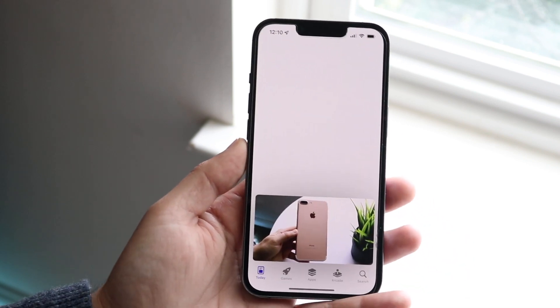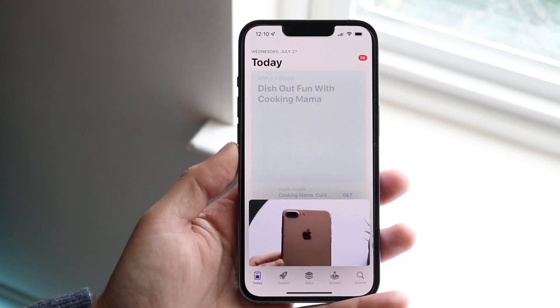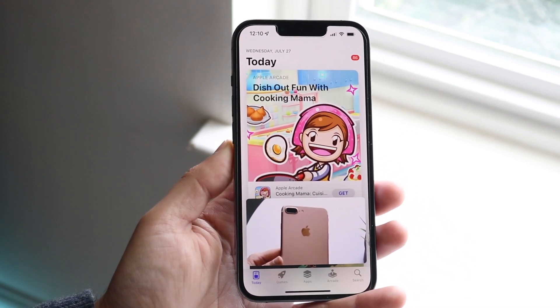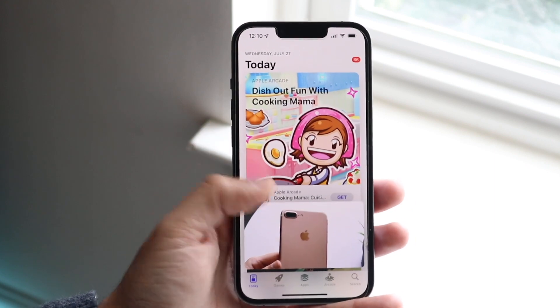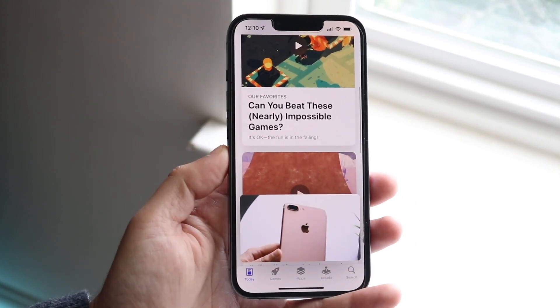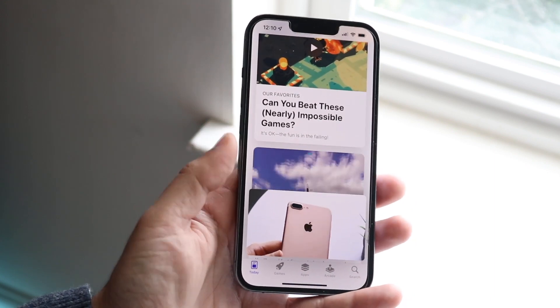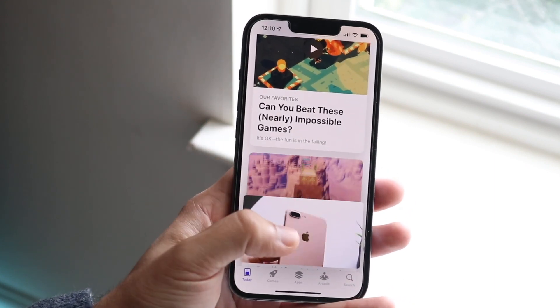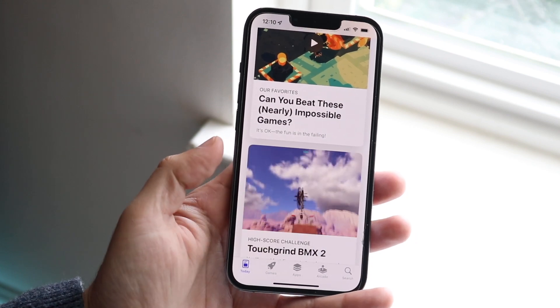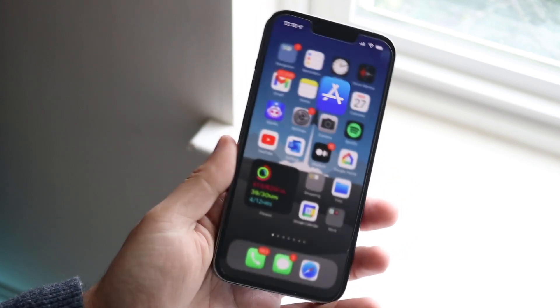That's what's great about this — it's super easy. You can use other things on your phone while watching a video down there. If you want to close out of it, just click there, and that's pretty much it.